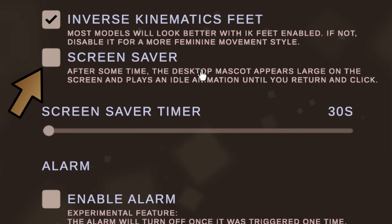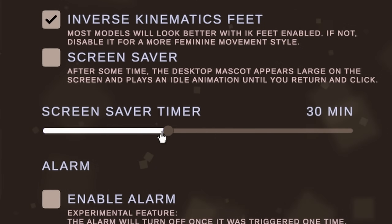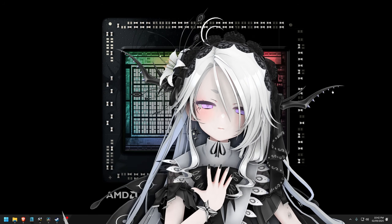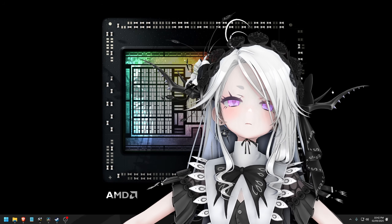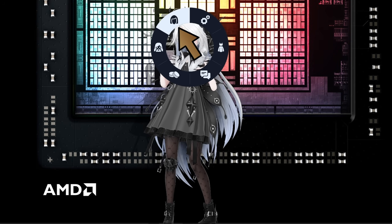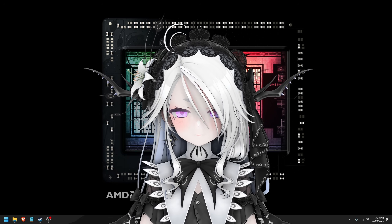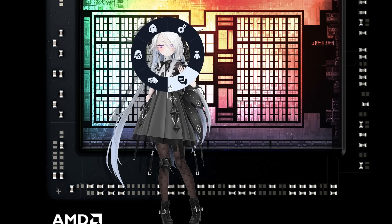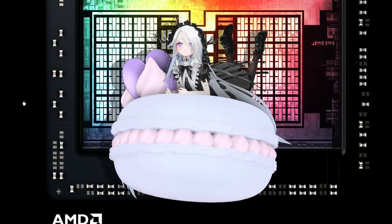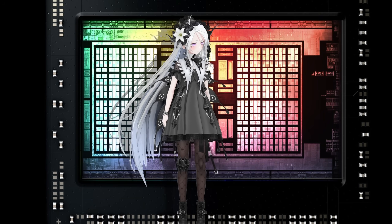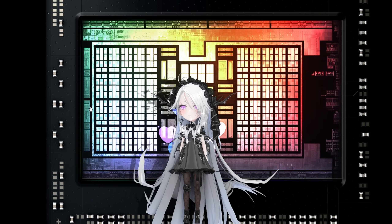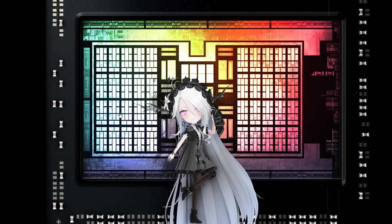There is a screensaver option where you set a timer between 30 seconds and 3 hours. If you are AFK, the model will get up closer to the screen and do whatever. You could also open the circle menu and click on the head icon, which is similar to the screensaver option. There is also an option where the model can sit on a floating pillow — it kind of looks like a macaroon.